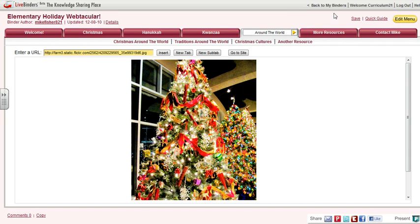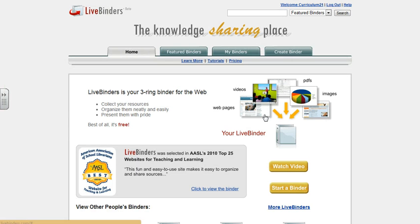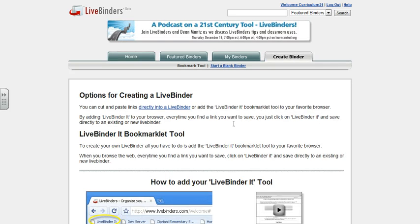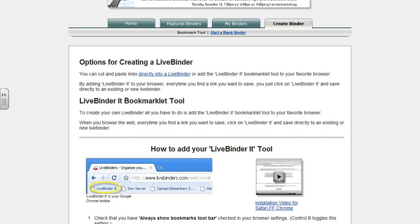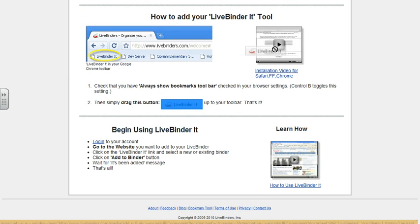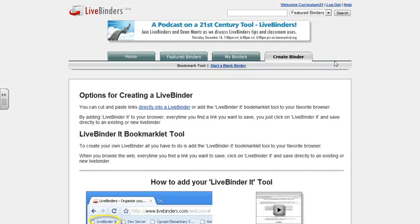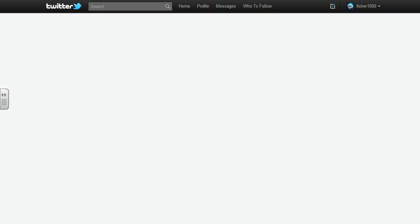You can also use the LiveBinder bookmarklet tool. The way you use that is under the 'Create Binder' tab, there's a bookmarklet tool there. All you have to do is drag and drop this tool up to your toolbar. Once you have it in your toolbar, you can go anywhere you want on the internet — let's say we want to go to Twitter.